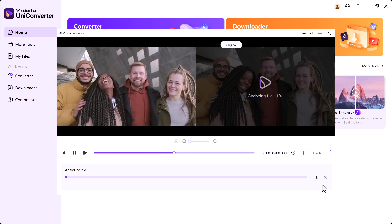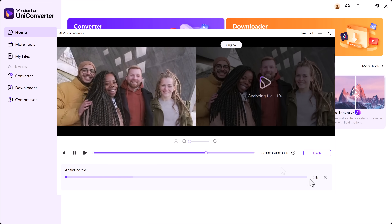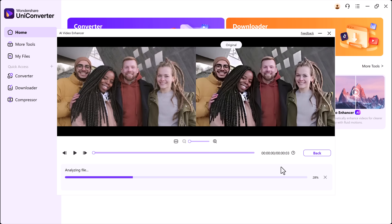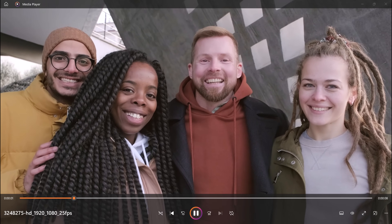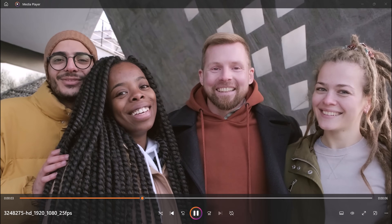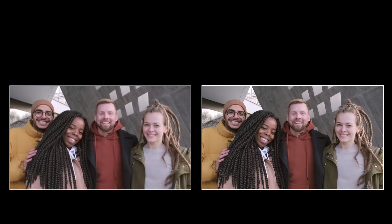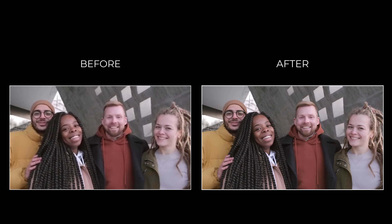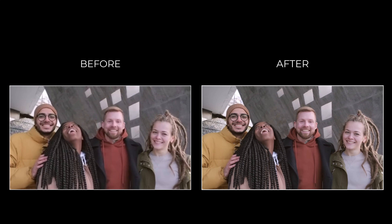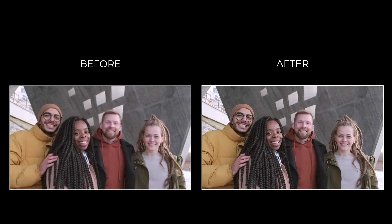The software will begin processing. One cool feature is the side-by-side preview, so you can clearly compare the before and after versions of your video. And just look at the result — the enhanced video looks so much clearer and sharper. The difference is truly amazing, and it all took just a few clicks.